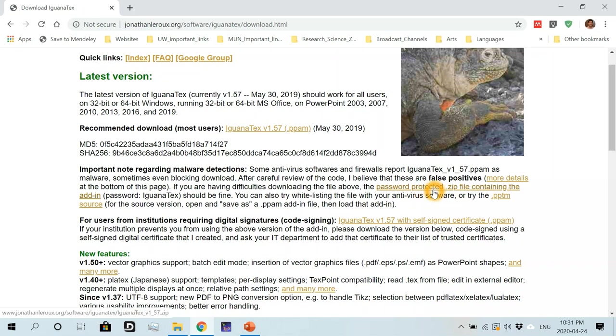Right, so we will go down to here. So I recommend that you download the password protected zip file here to avoid any changes to your antivirus settings. And if you read this paragraph, you will know what I mean. So I'm going to click here.